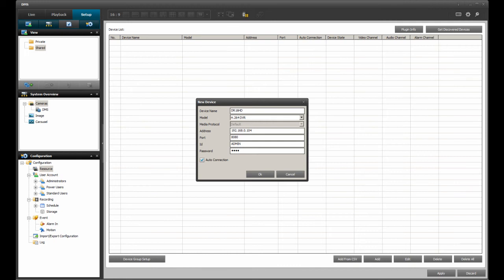The last option to set is the Auto Connection, and if checked, DMSLite will attempt to connect to the DVR when you log into DMSLite. One thing to note about the Auto Connection option is that it can quickly eat up the available network bandwidth if connecting to too many IP devices at one time. If network bandwidth is limited, it is not recommended to use the Auto Connection option, but to manually connect to an IP device or devices as needed.